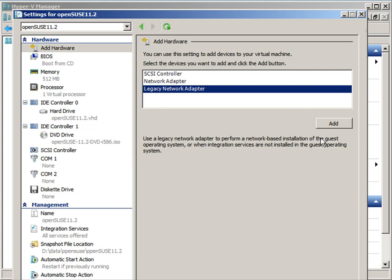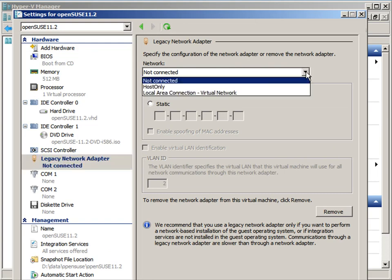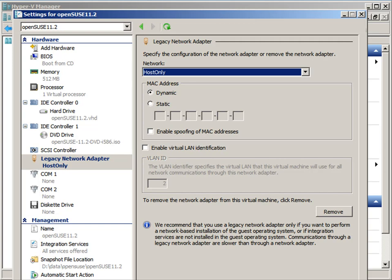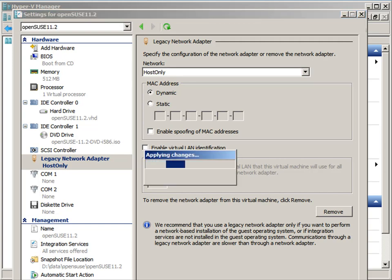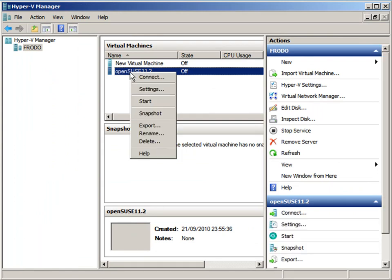I'm going to add the legacy network adapter. That's generally where you're doing installations or where the integration services are not supported on your operating system. I'll connect it to my host-only adapter, though it could be connected to the outside world or you could set up NAT if you had an app server installed on Windows 2008.